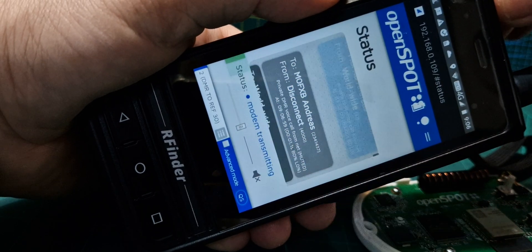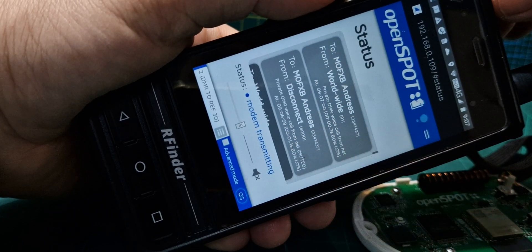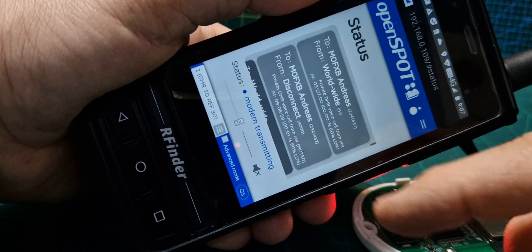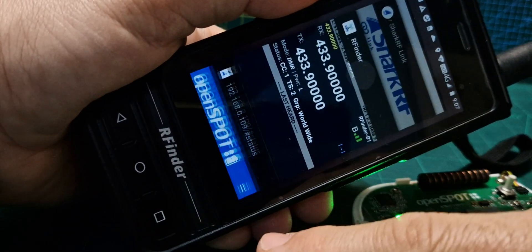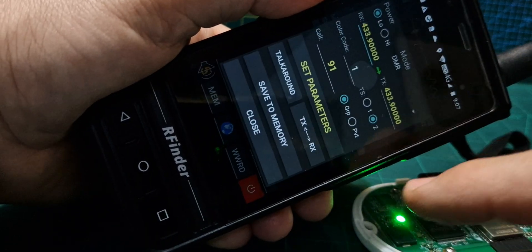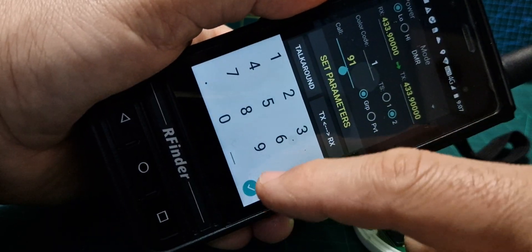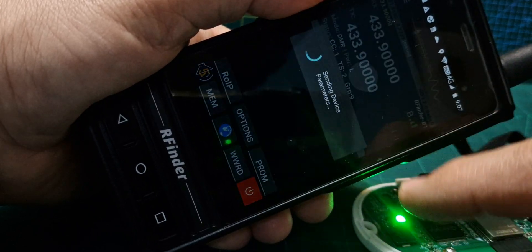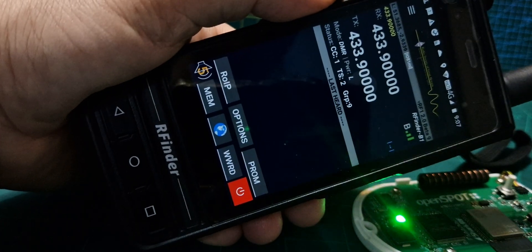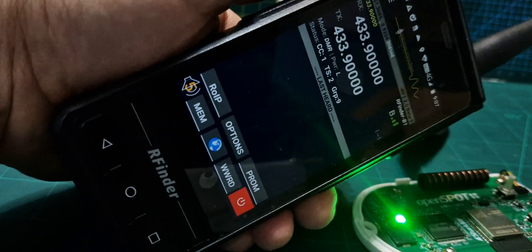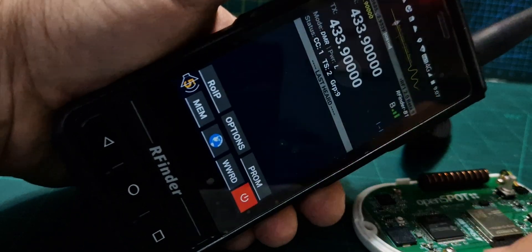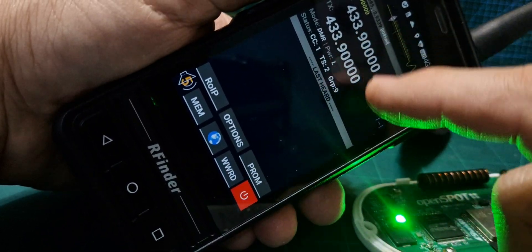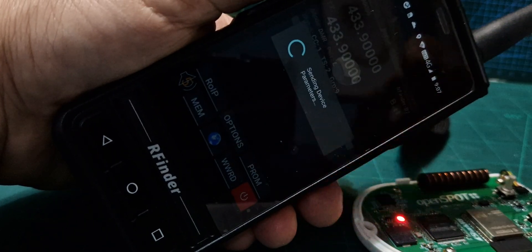I think maybe I've got to set the talk group to 9 on the R-finder. So go like so, tap the screen, let's do 9, set parameters. The idea is that when we key now, see it's flashing. Let's do that again.